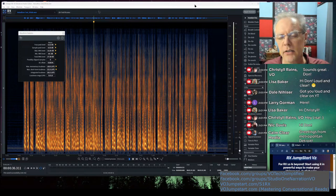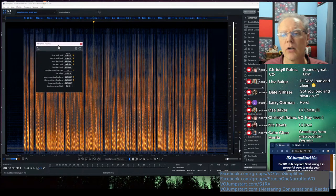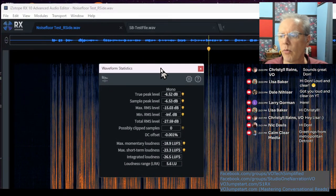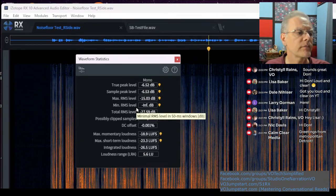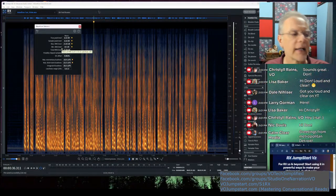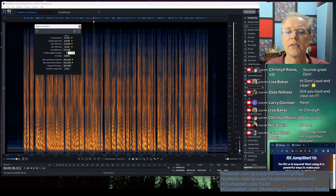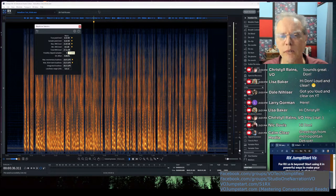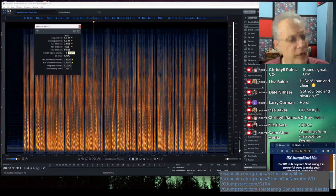I use Isotope RX to do my measurements — it's a great tool. It has something called Waveform Statistics, and I can look at a piece of audio and tell how loud it is based on this measurement. Like all measurements, it's a mathematical representation of the overall volume. It is not the volume itself — it's a measurement of it. Not perfect, but not bad.